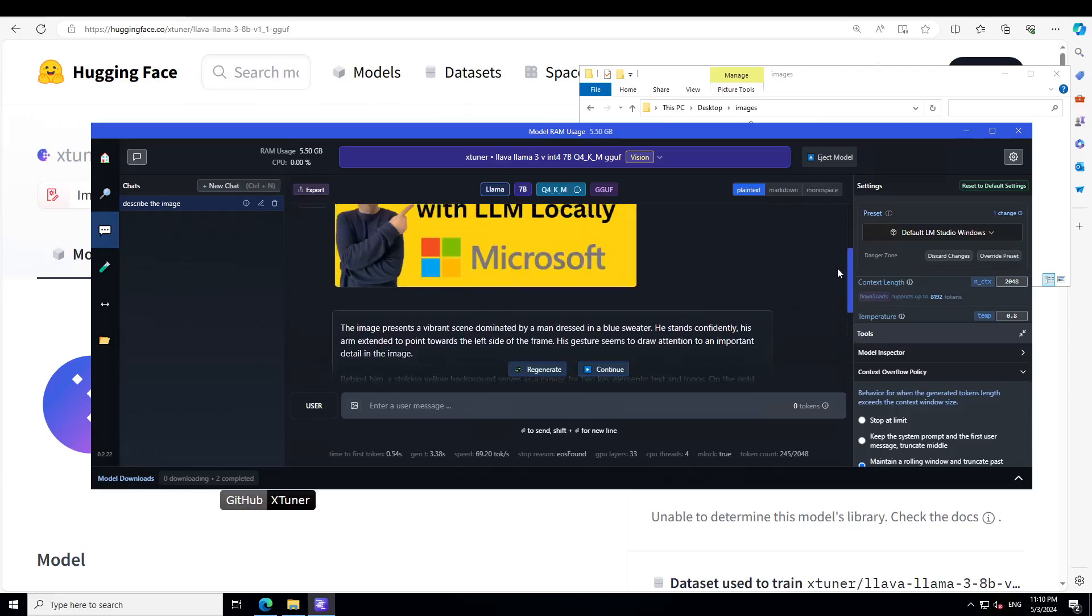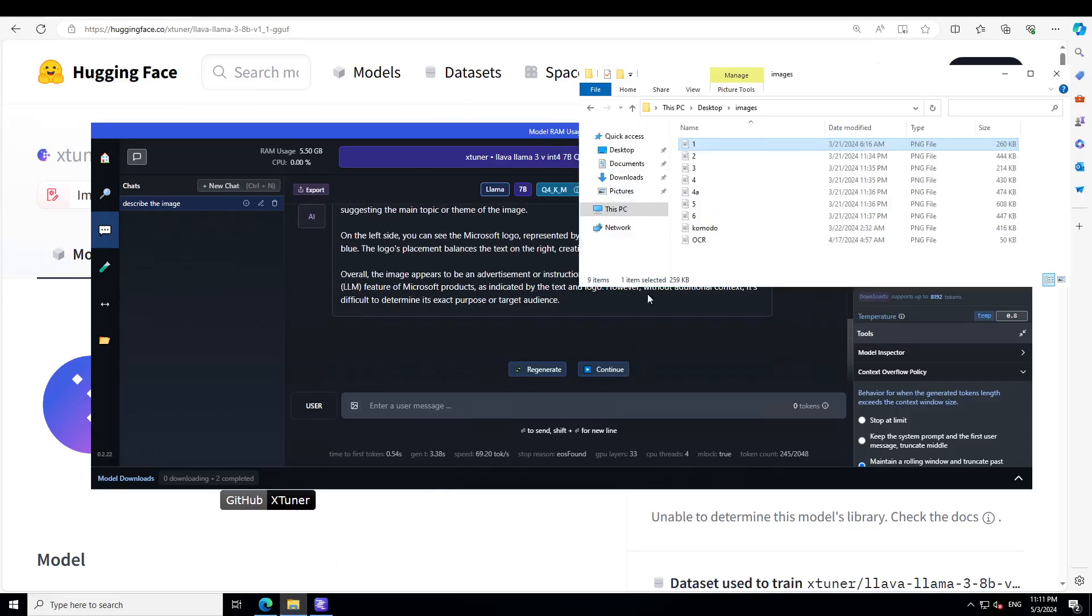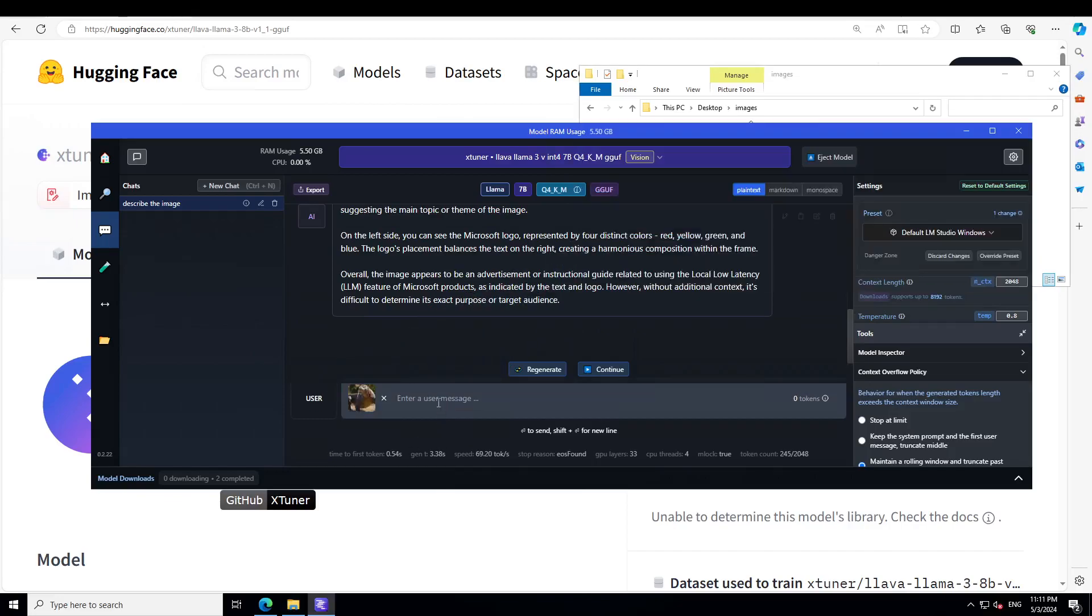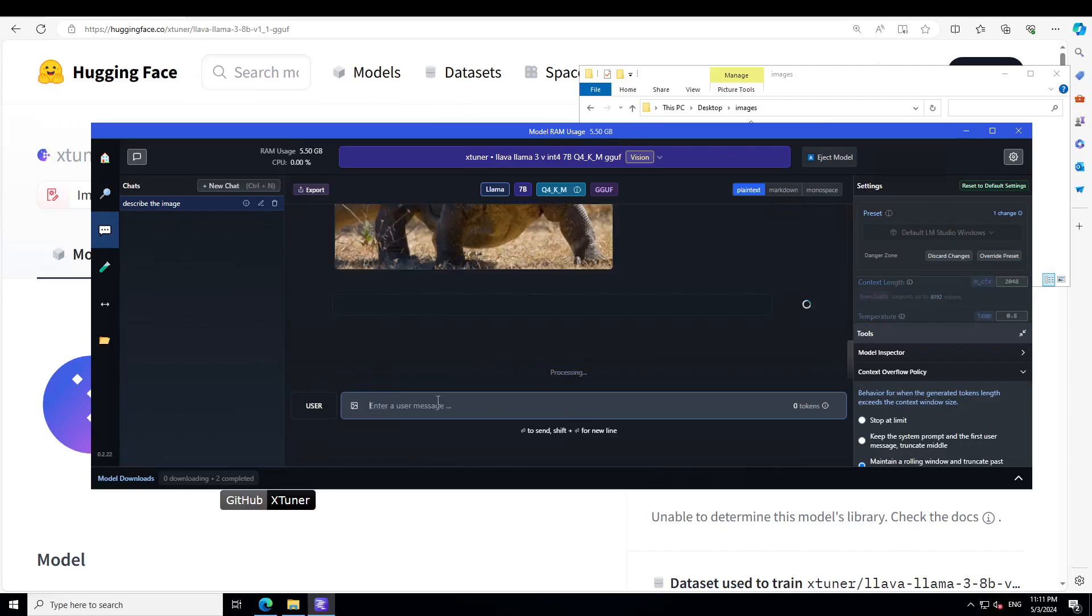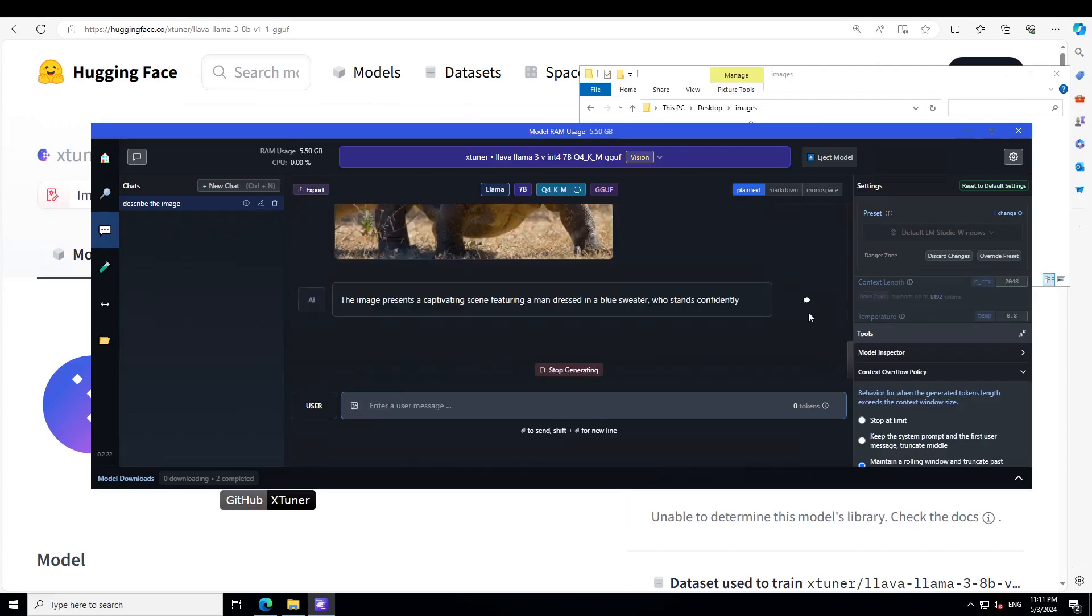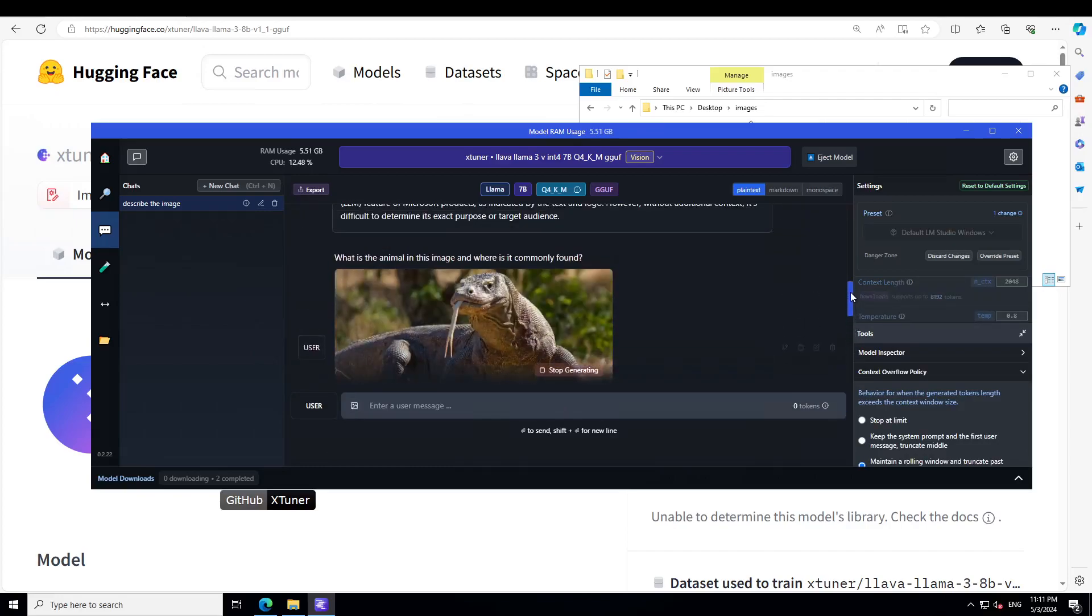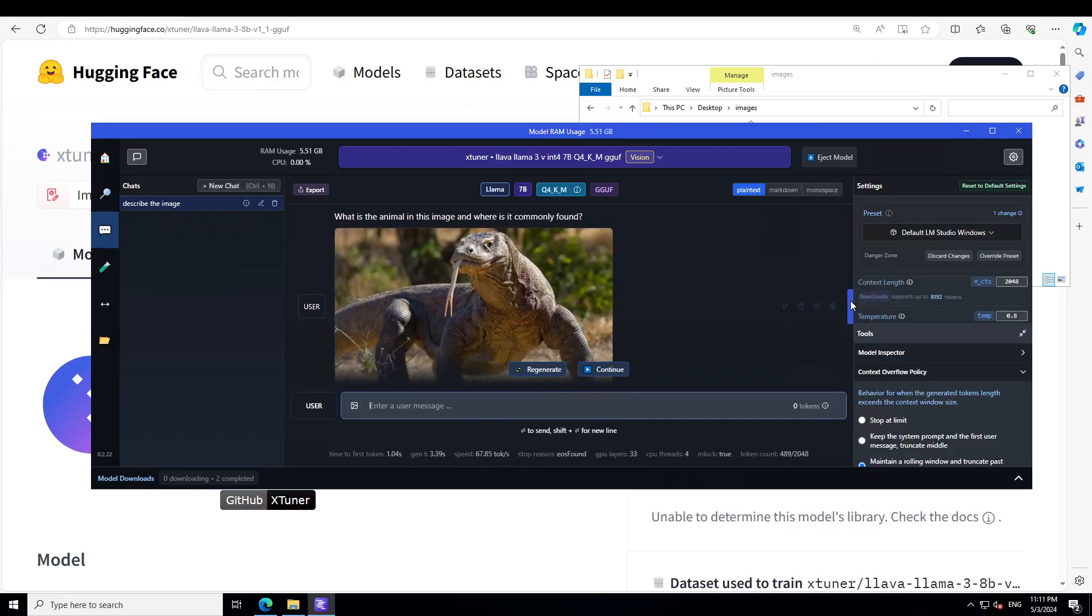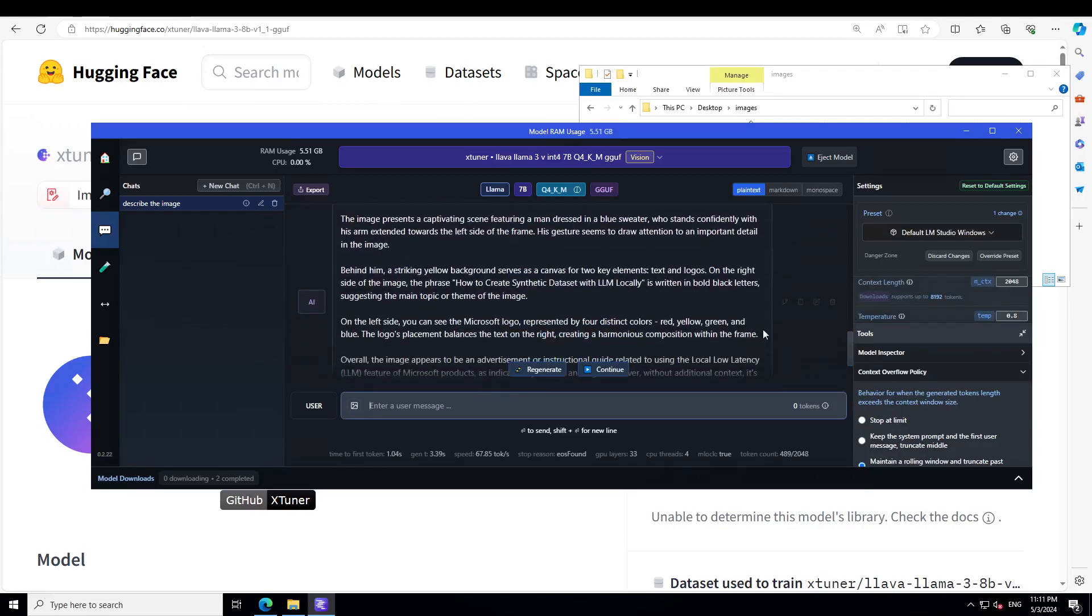Okay, so let's try out another image. I'm just going to bring this Komodo dragon here. I'm going to ask what is the animal in this image and where is it commonly found. Let's see. Let me first show you the image. This is a Komodo dragon.